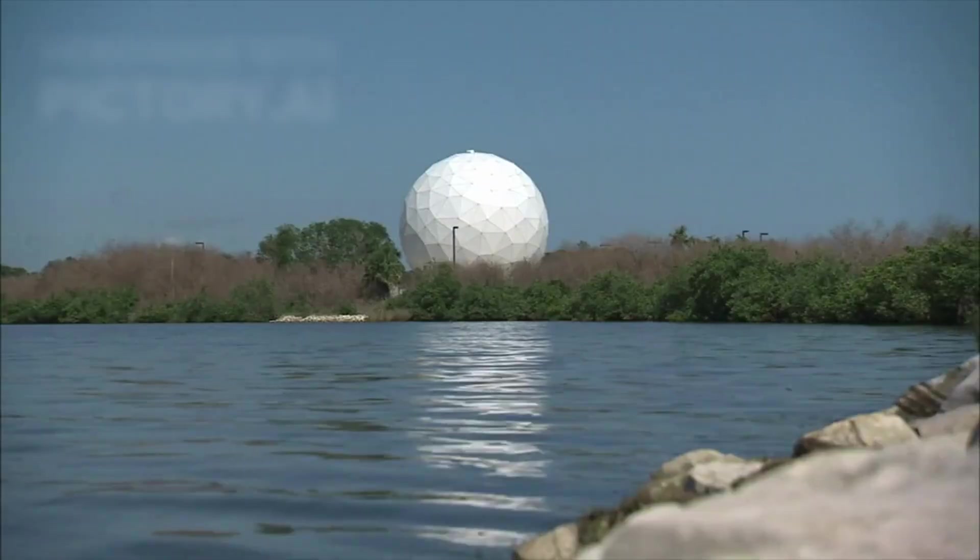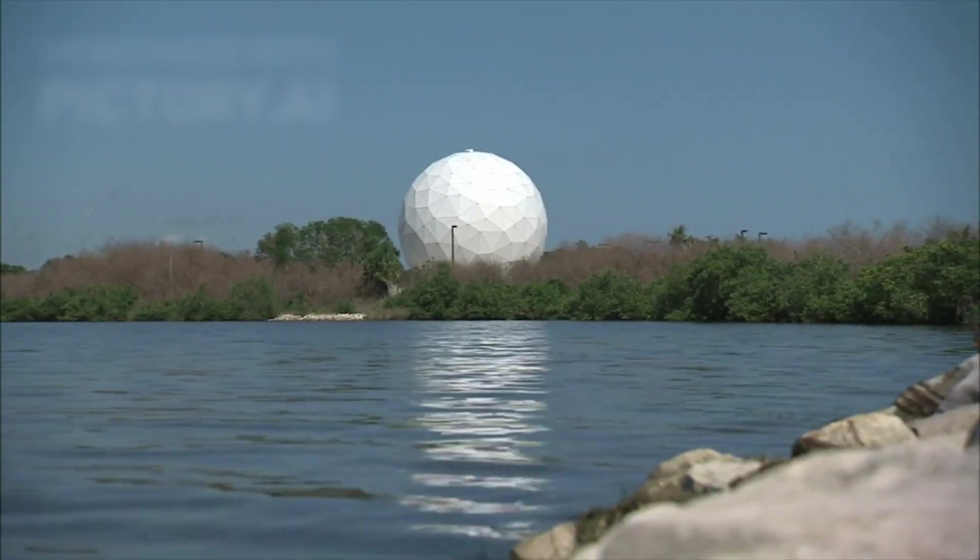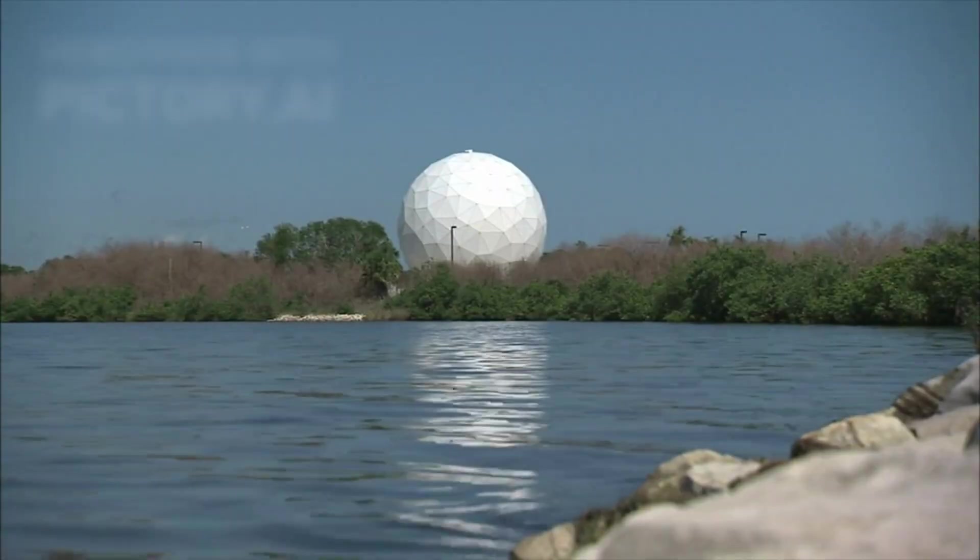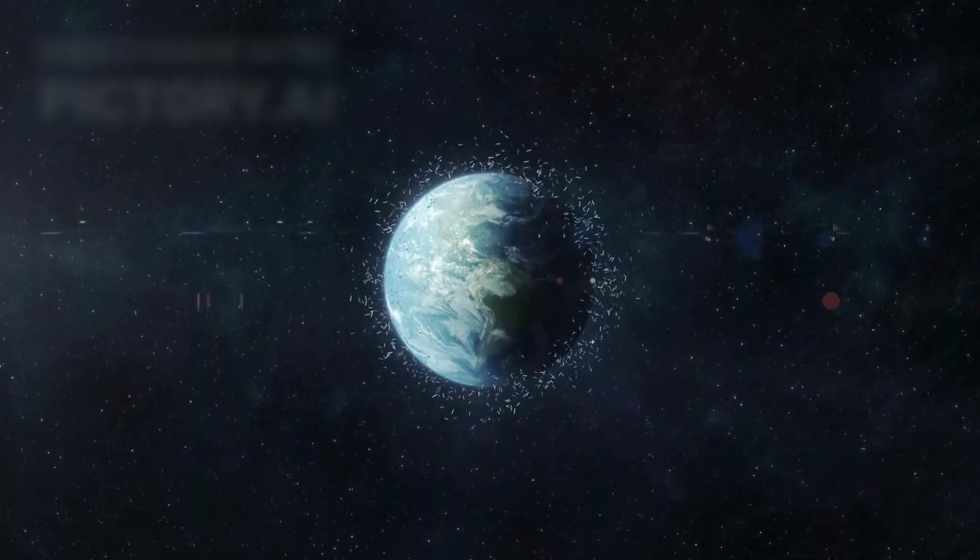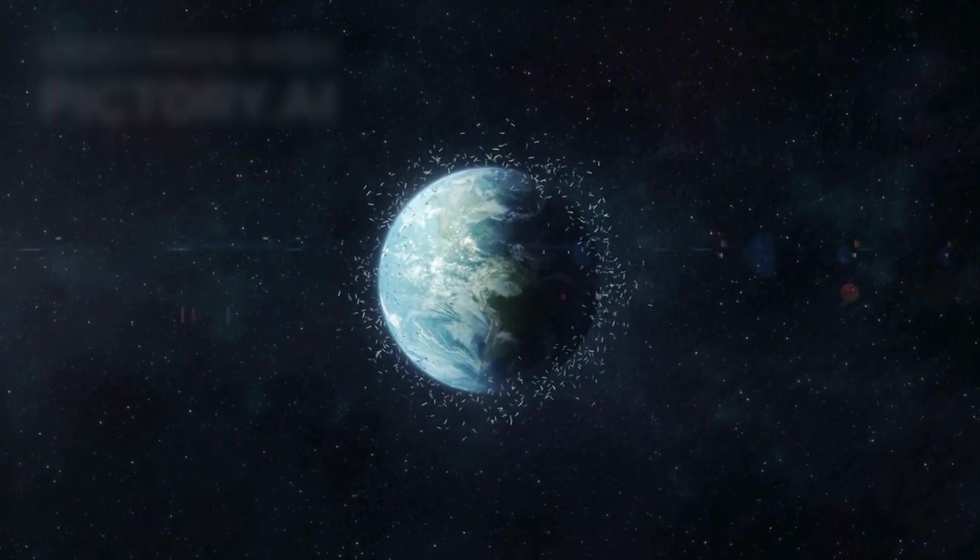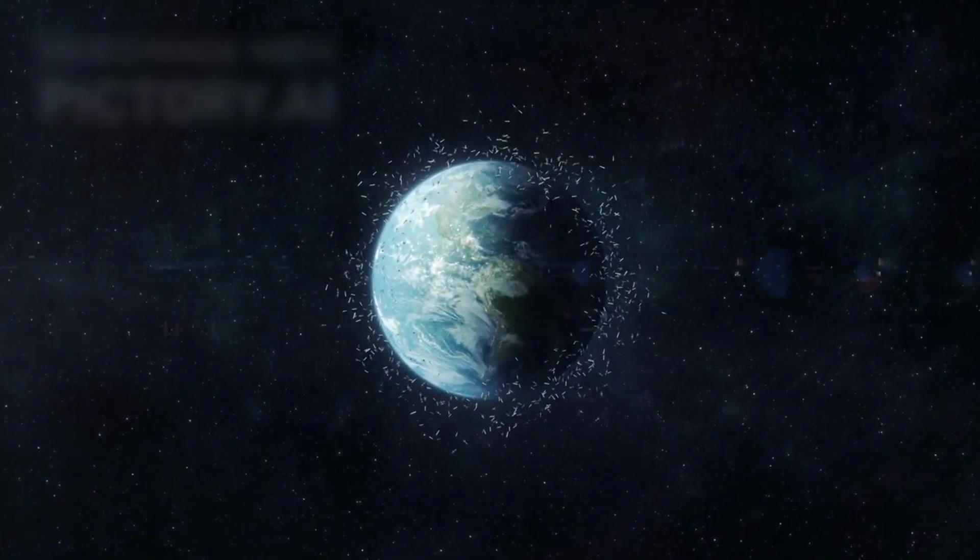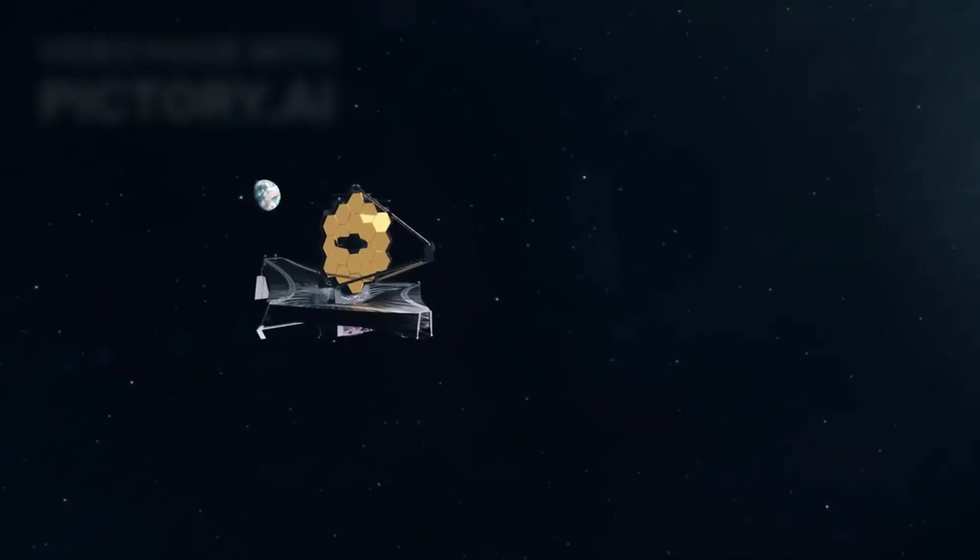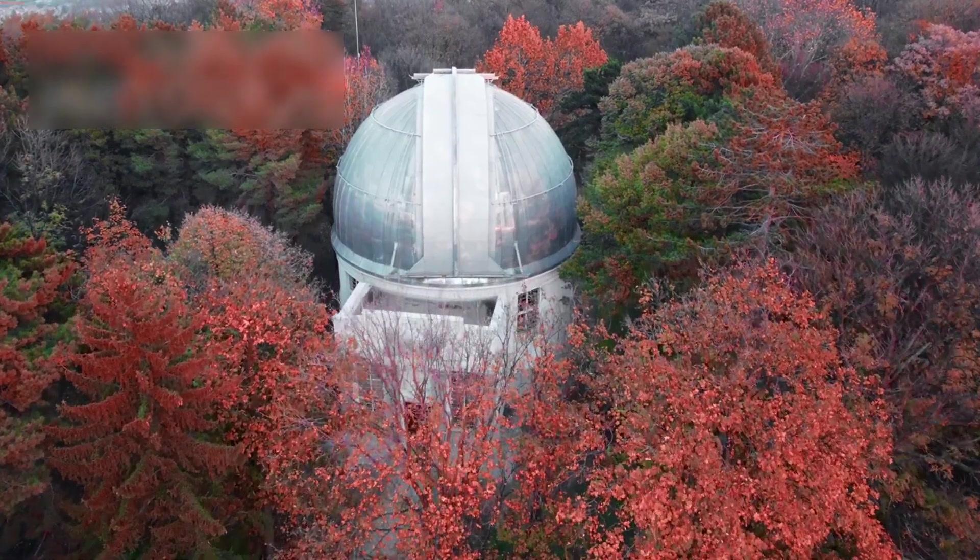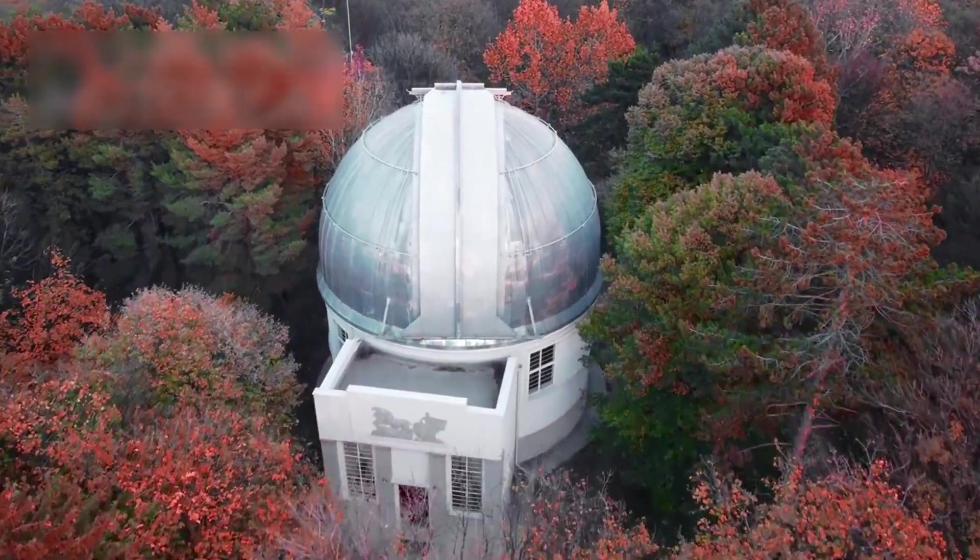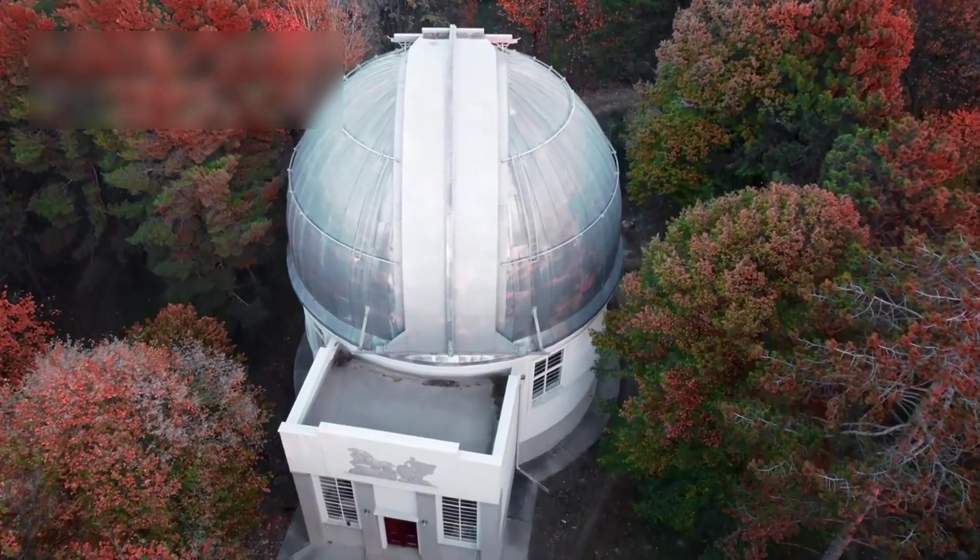Each observation of 3E Atlas forces scientists to rethink how worlds form and drift between stars. The space between suns is not empty; it is a vast repository of wandering fragments, each carrying a record of its birthplace. When Webb's first image reached Earth, astronomers held their breath. What appeared on the screen was more than just data, it was a whisper across the void, a fragment of a solar system not our own.